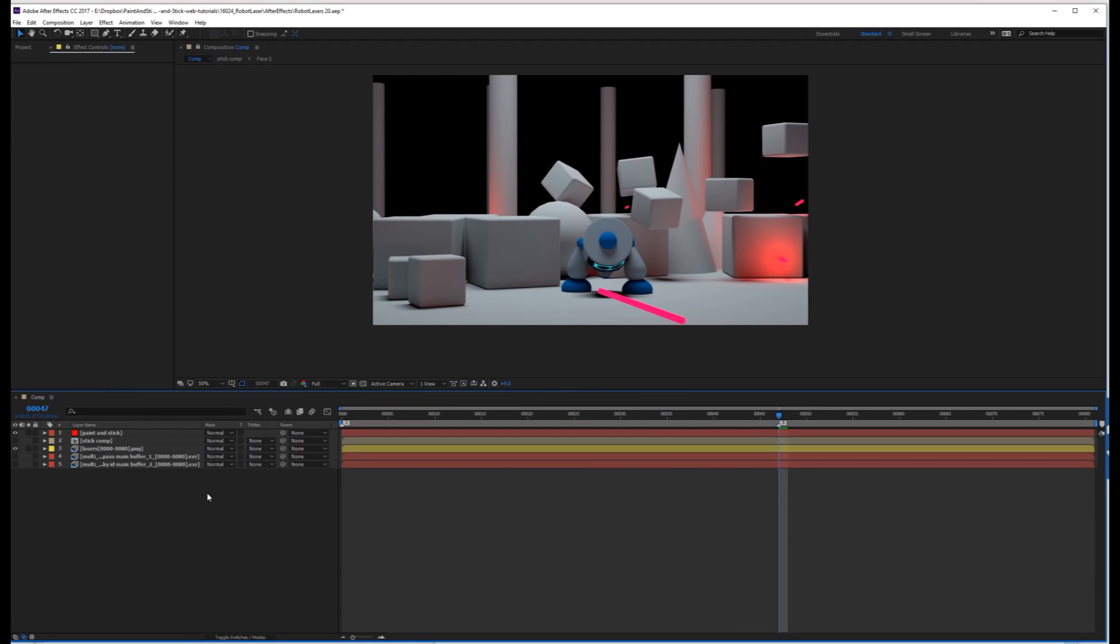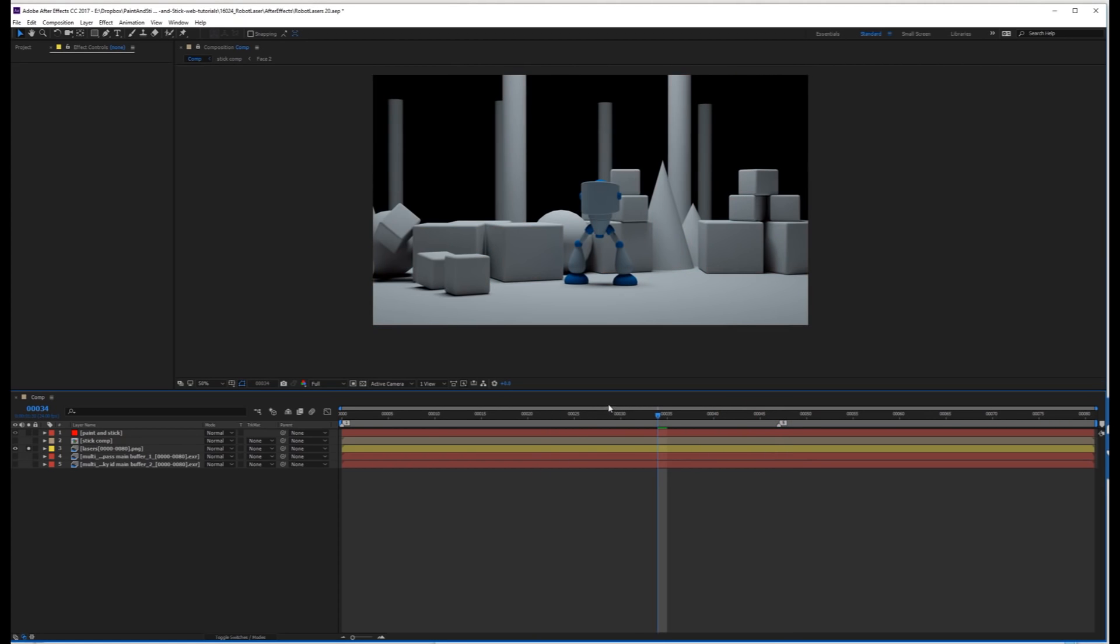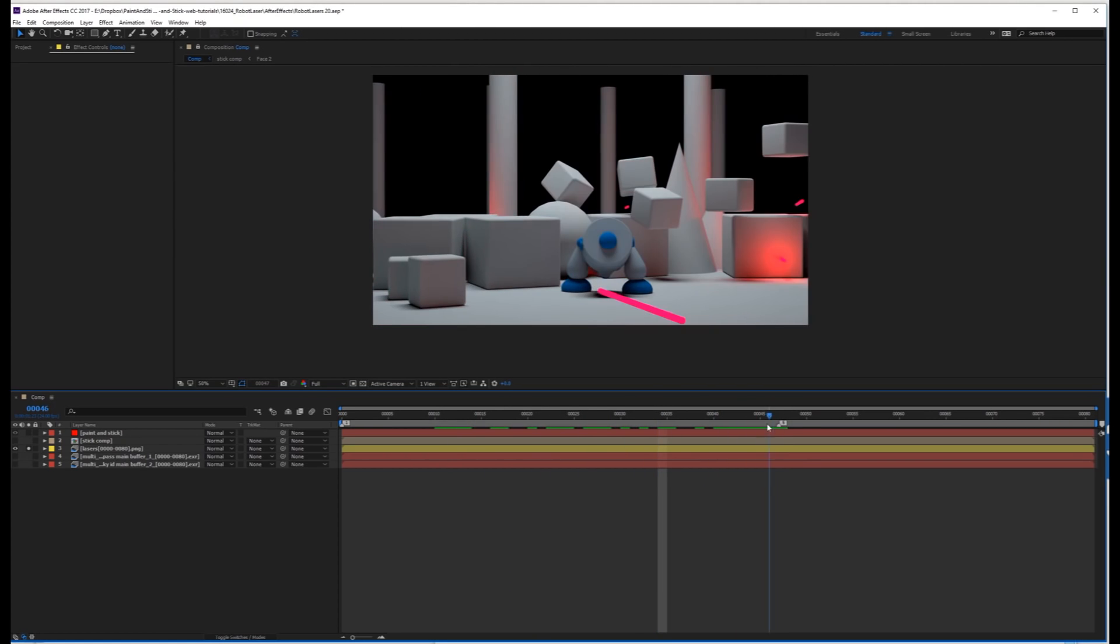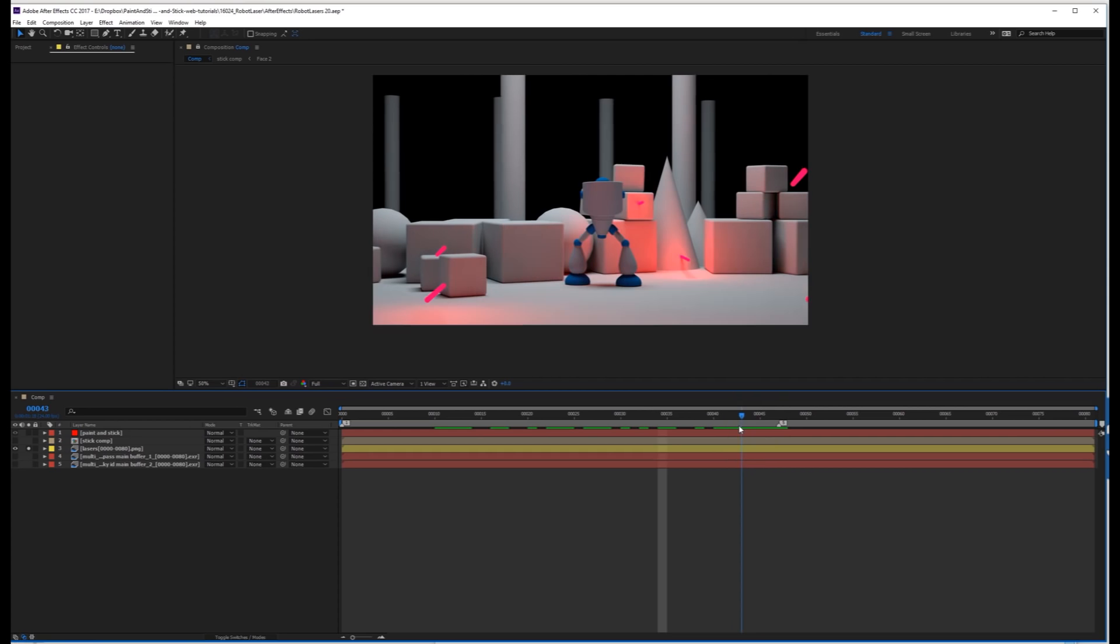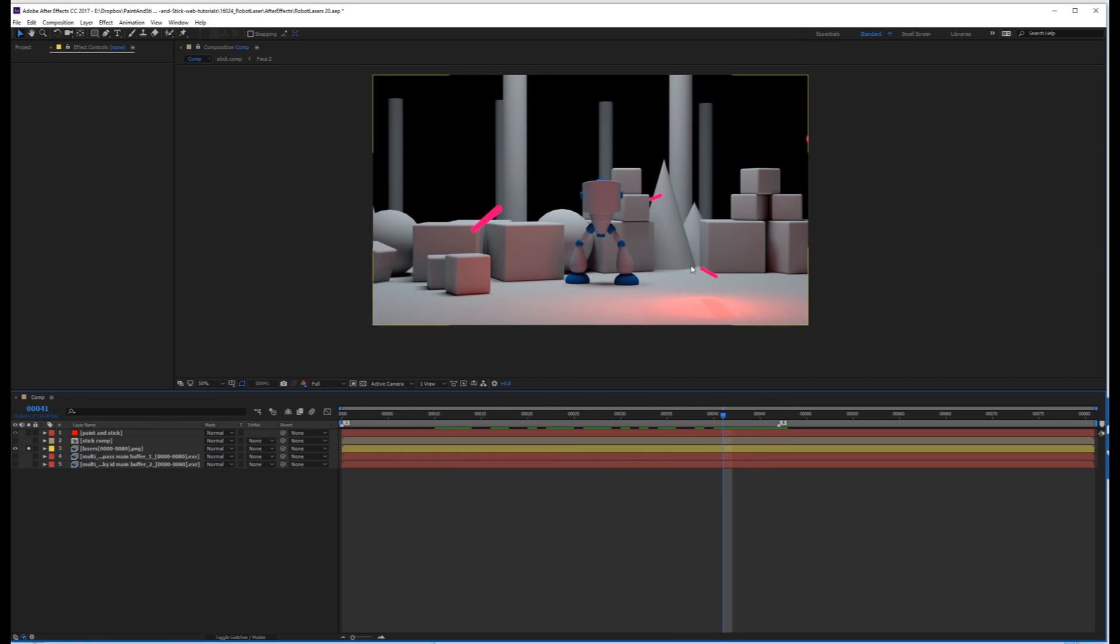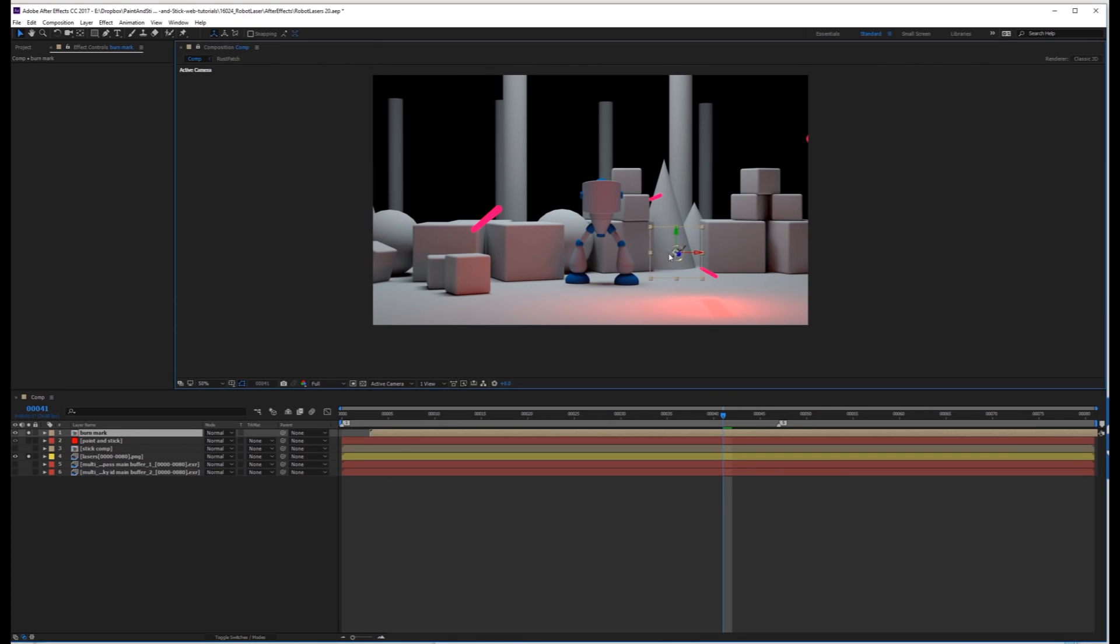So the last thing I'll show you is how to add burn marks when these lasers hit any of these boxes. So let's take a look through the footage here, and just find one that we want to use for example. Let's just use this one. I'm going to go back to a frame where this laser isn't overlapping, because we don't want the texture to apply to this laser. This is actually just geometry. Probably should have rendered that out on a separate layer, but let's not worry about it.